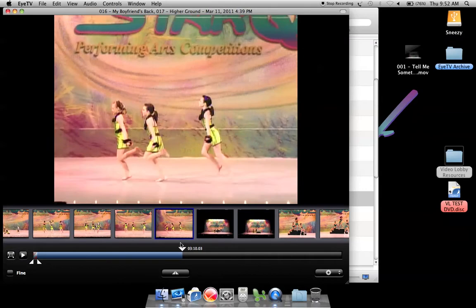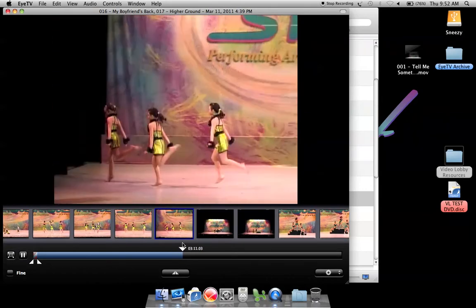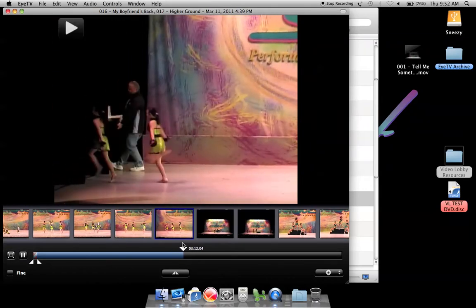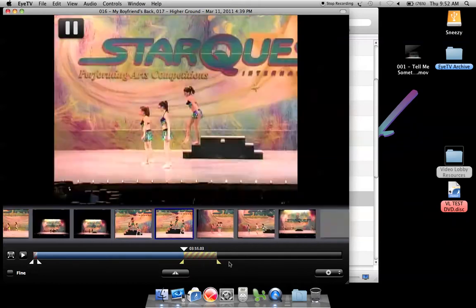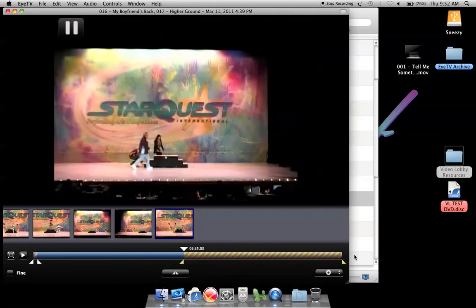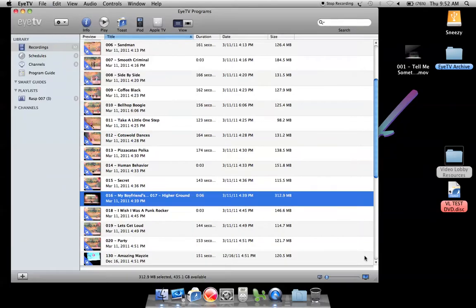I can see that routine ended and I have a lot to trim on this one. I hit command W to close the window.